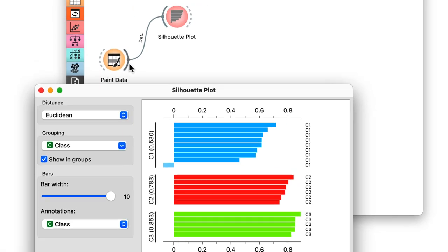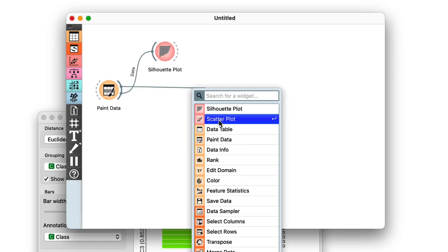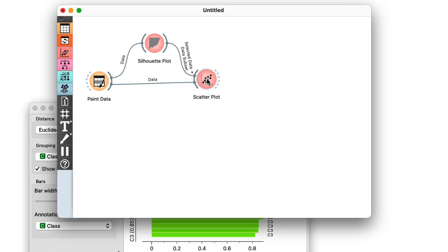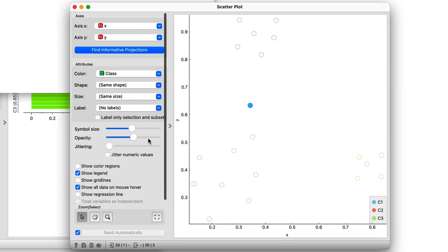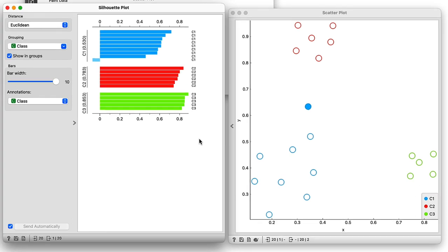I can plot my data on a scatter plot by connecting the selected data output to the data subset input. The outlier turns out to be point C, the point right next to the red cluster.